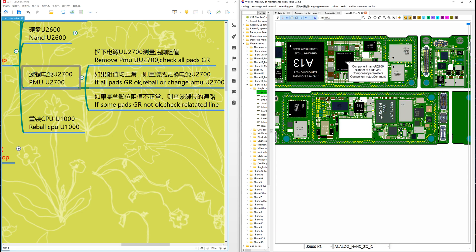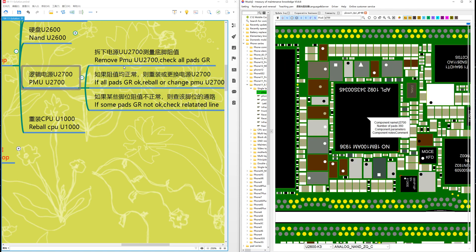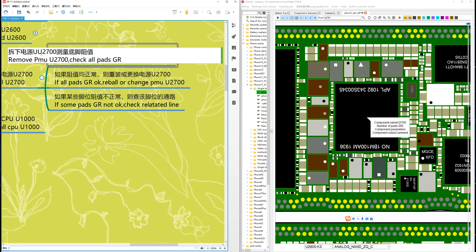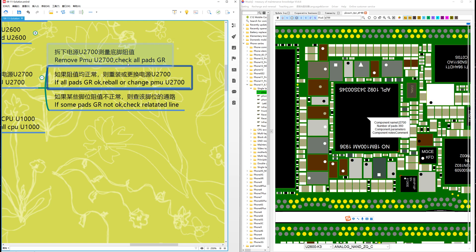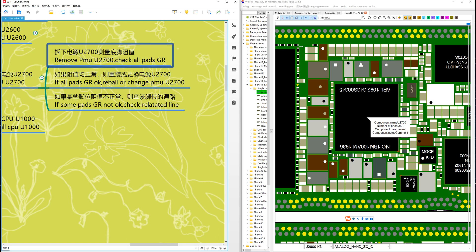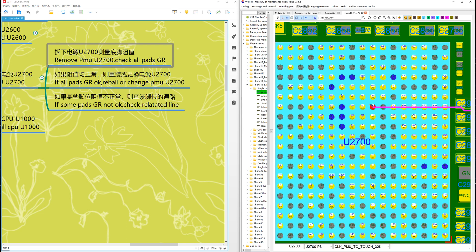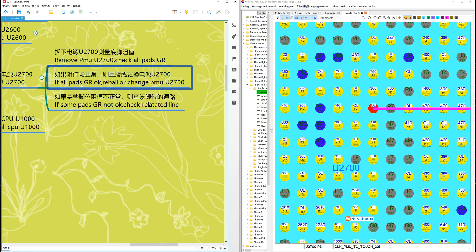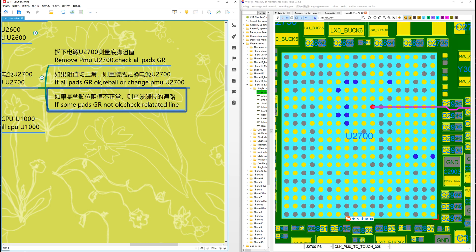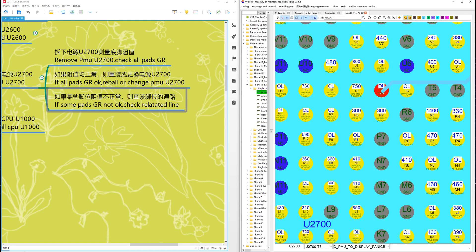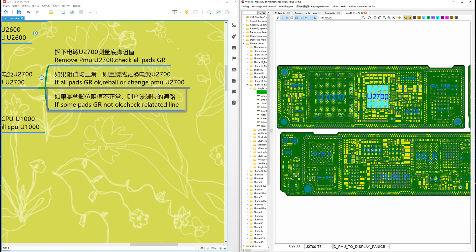This is near the CPU. Remove PMU U2700 and check all pads here. If all pads are okay, reball and change PMU. If some pads are not okay, check the related lines the same way — check where the lines go and you will find the problem.